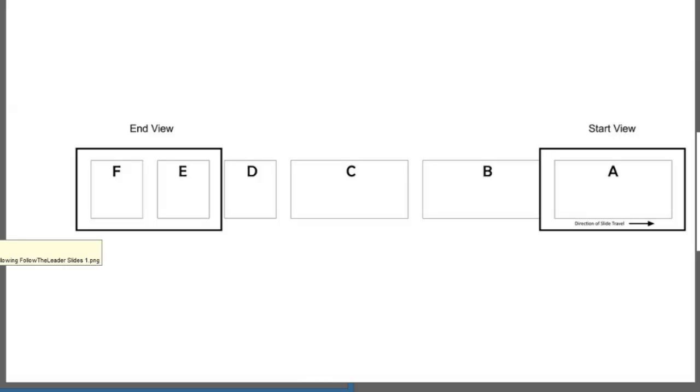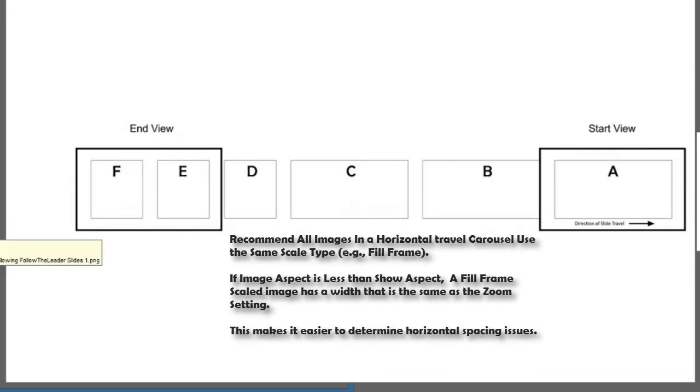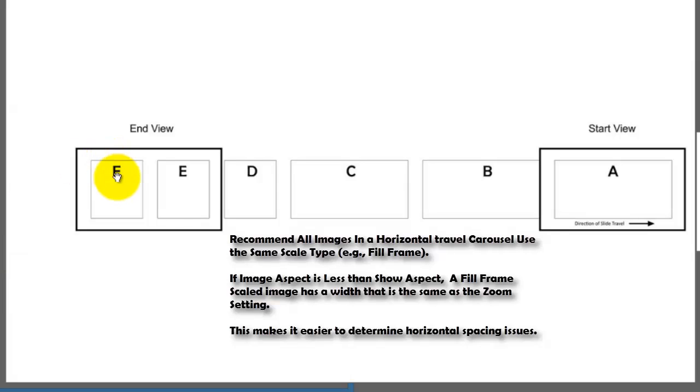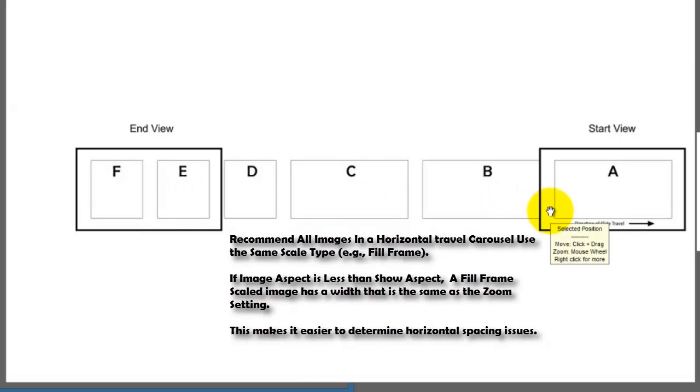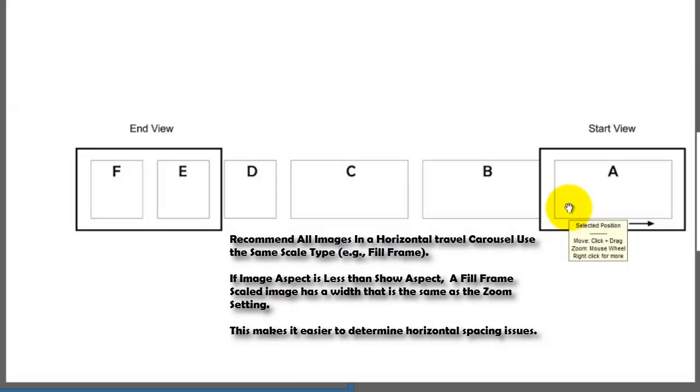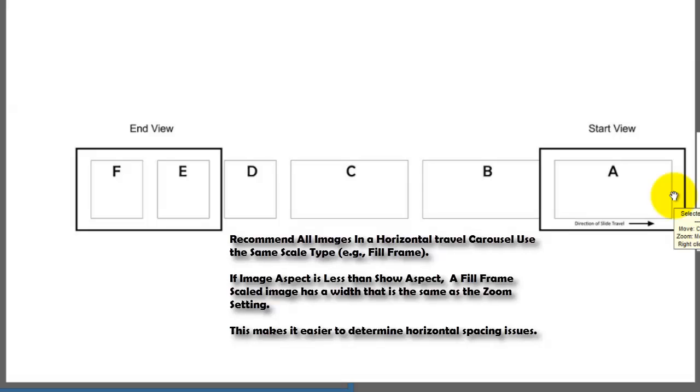I use fill frame, you can use anything you want, but fill frame is a scale that allows the image, for most images anyway, to scale to the width of the screen. It's normalized to the width of the screen.